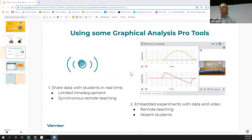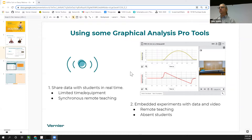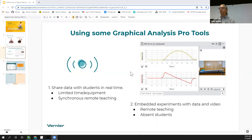Every physics teacher does things a little bit differently, so you can find your particular approach. We're going to use Graphical Analysis as our data collection tool and highlight a couple of features. The first is data sharing — with Graphical Analysis Pro, you're able to stream data to your students in real time on their own devices, whether a computer, Chromebook, or smartphone.